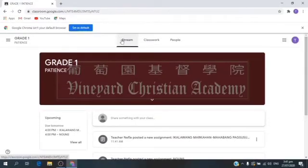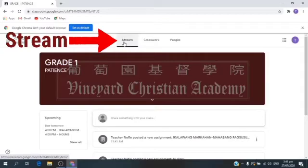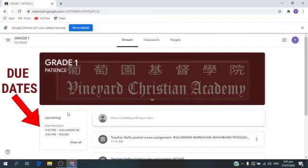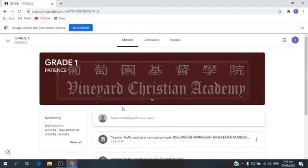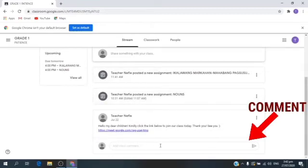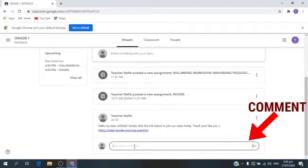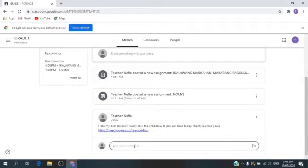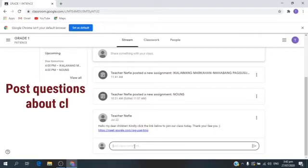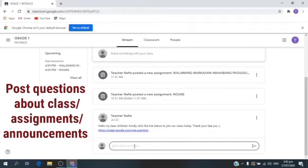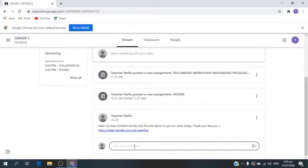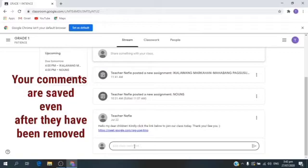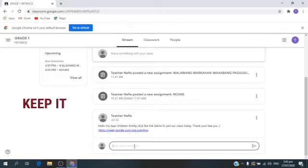Inside the classroom, you can see Stream, Classwork, and People. Stream is where you can view and access announcements, assignments, discussion topics, and comments. You can also see here when to pass your assignment. Please pass your assignments or activities on time. You may also post and leave a comment if the teacher allows you. Remember, this can be viewed by your teacher and the entire class, so please only comment or post questions about the assignments or announcements given to you.